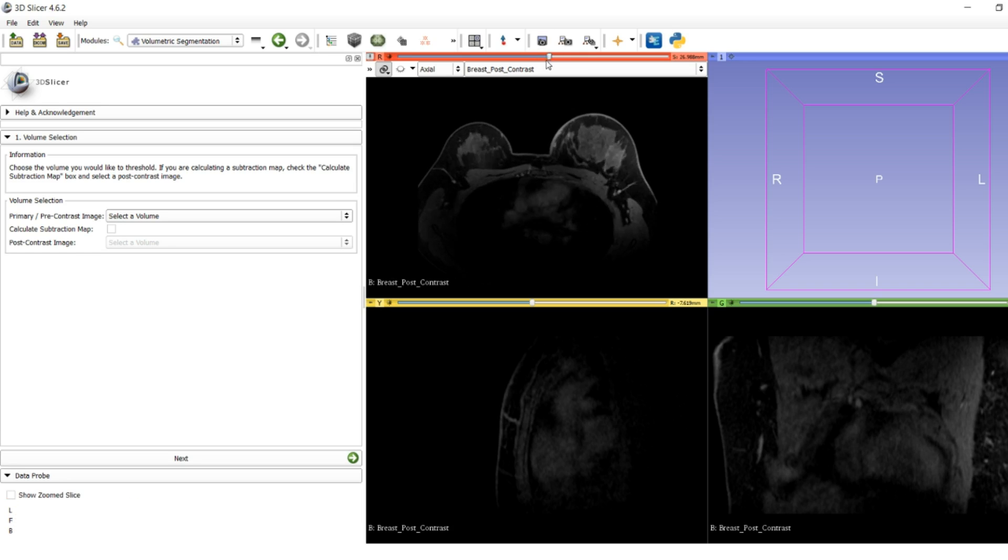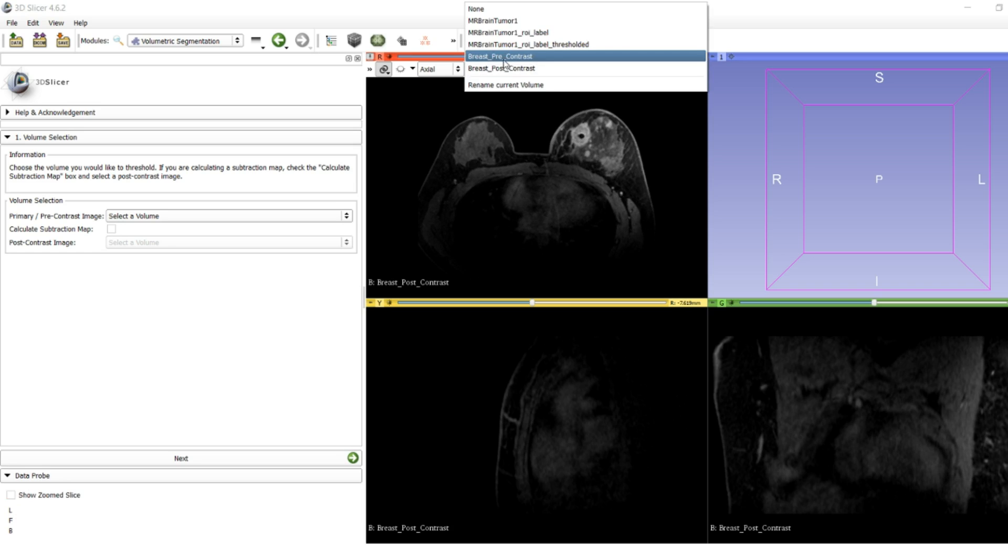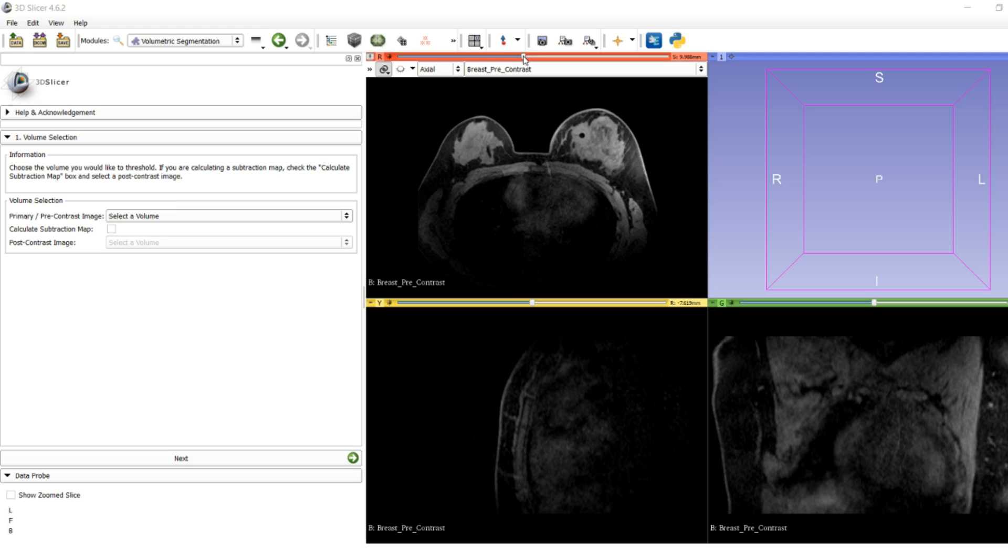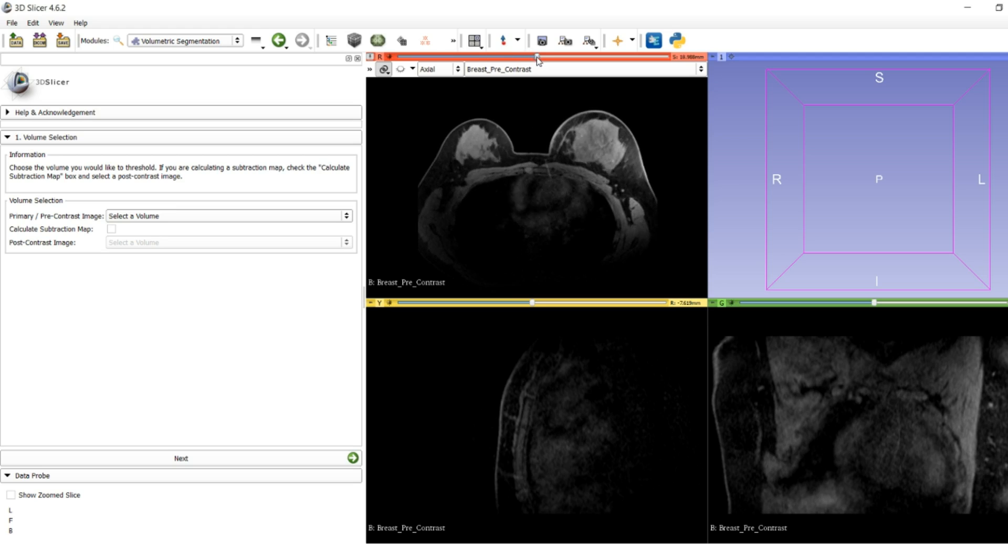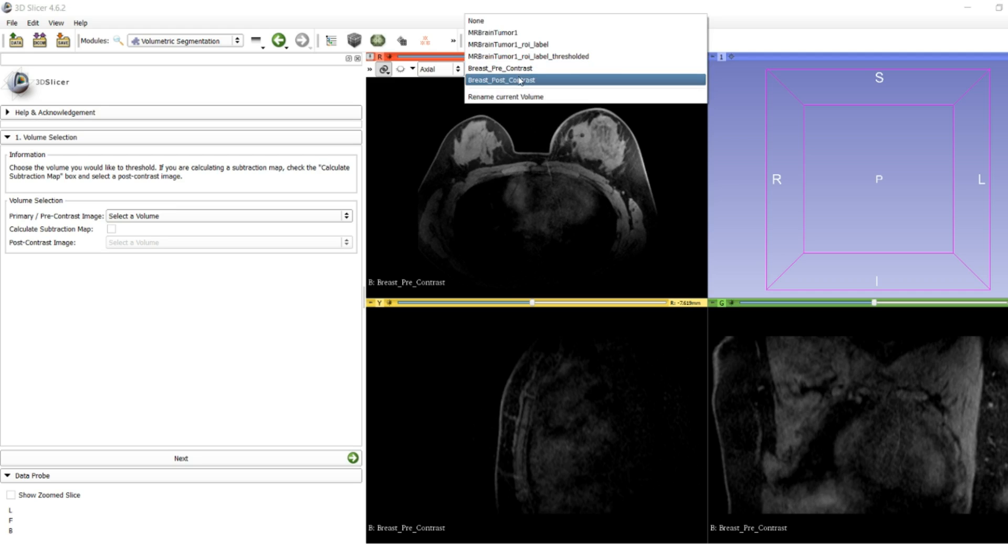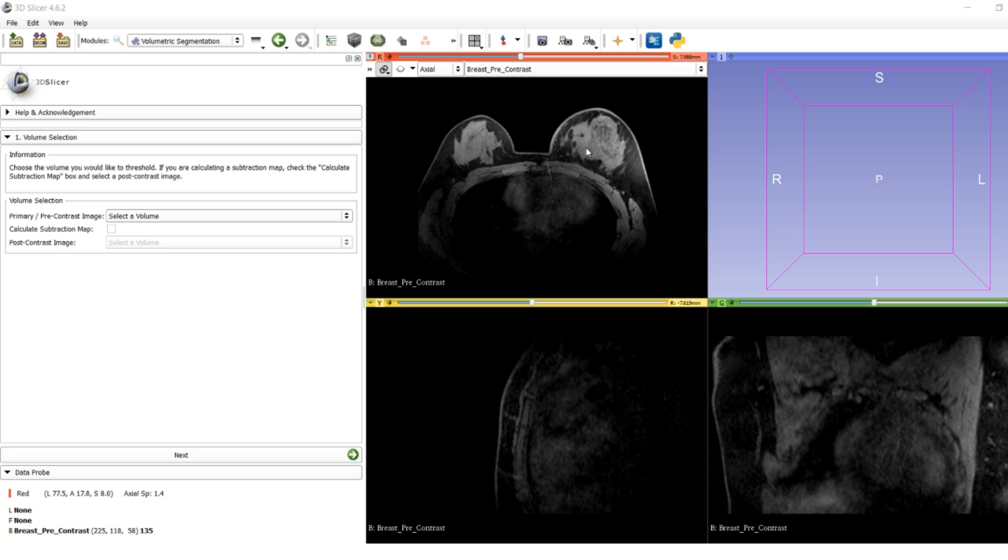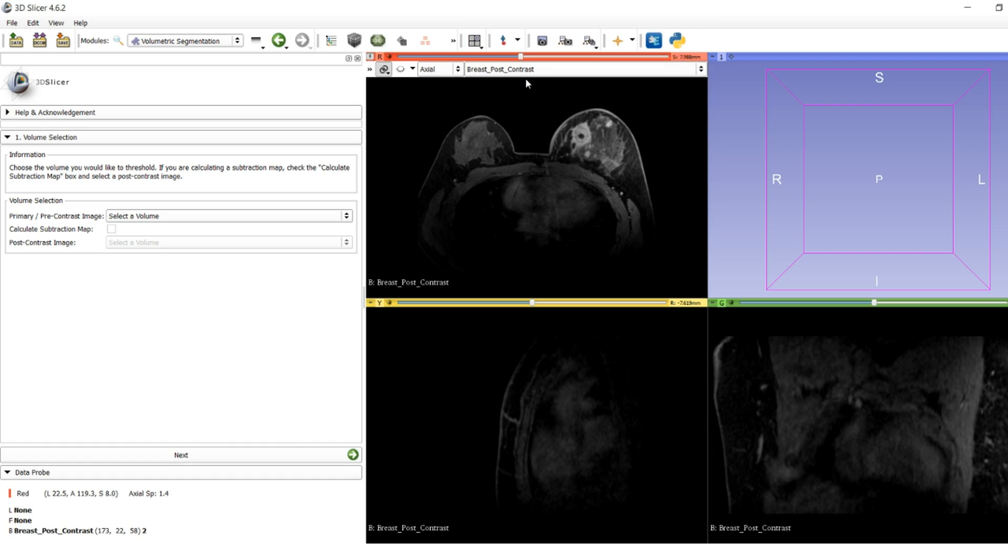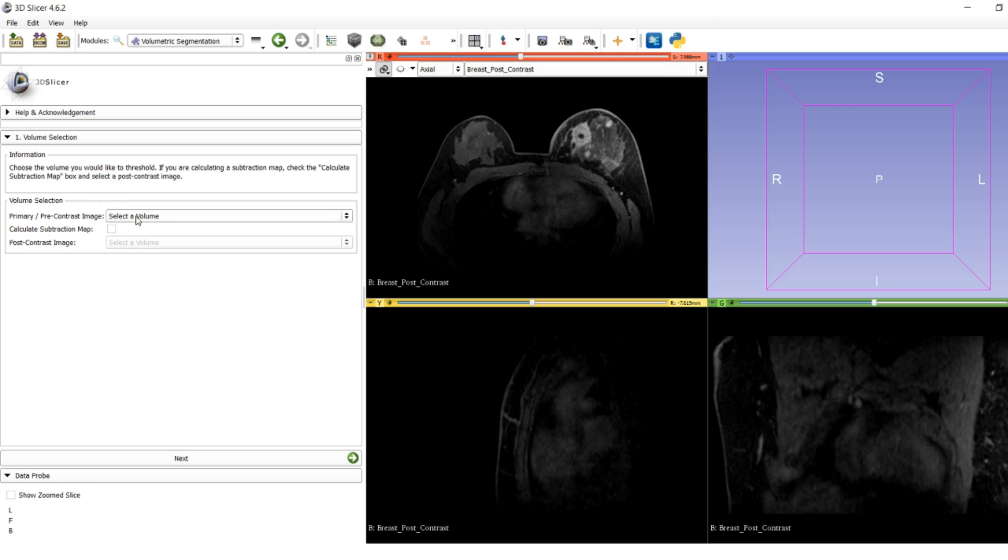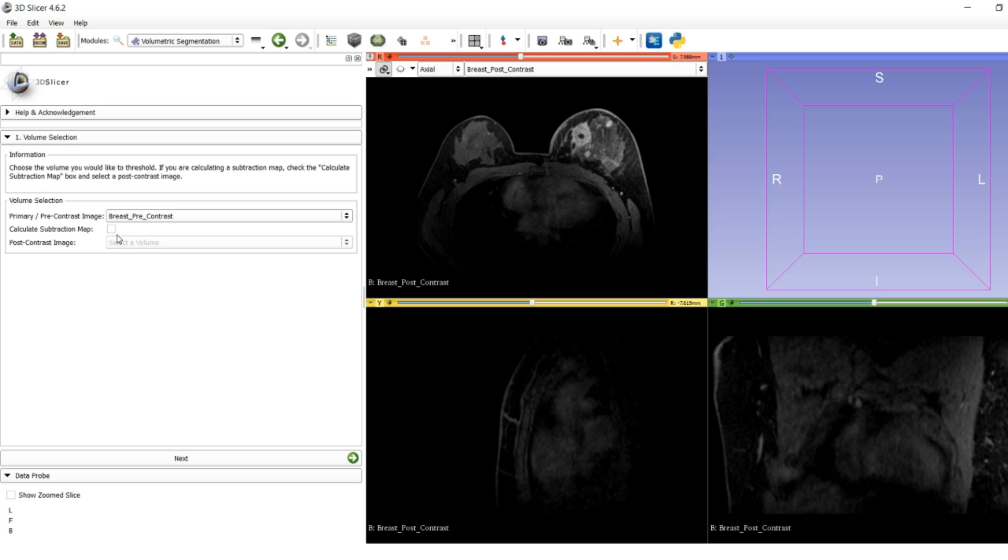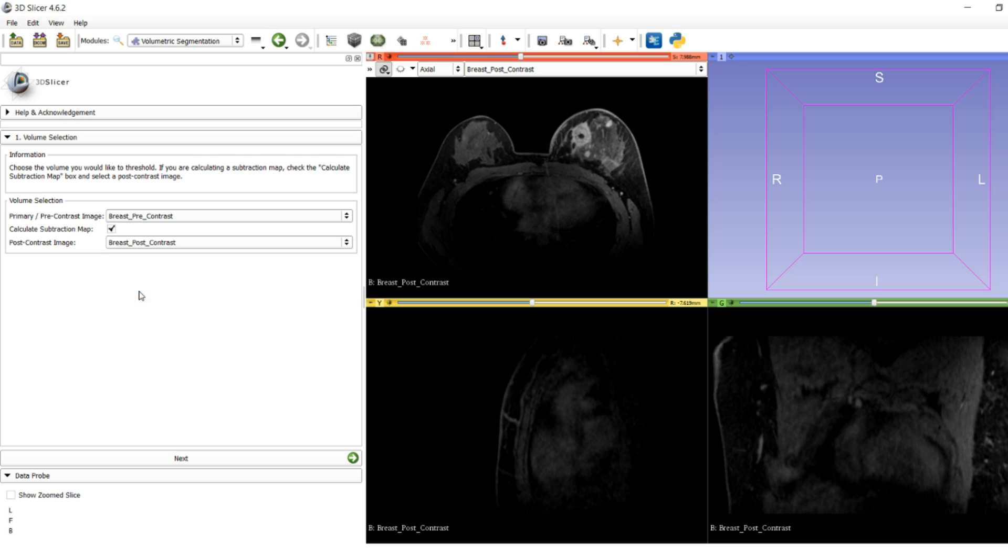This is the post-contrast and that is the pre-contrast. What we're going to try and do is make a subtraction map between the two so we can get the exact boundary of what has lit up. This time we're back at step one, so we're going to set our pre-contrast image to breast pre-contrast, check calculate subtraction map, set our second image to breast post-contrast, and click next.